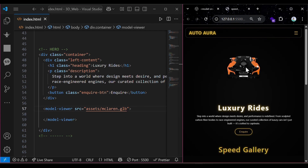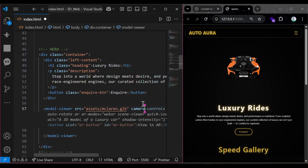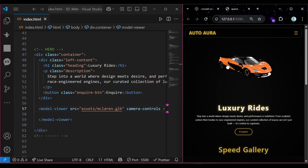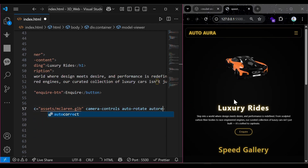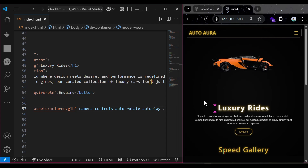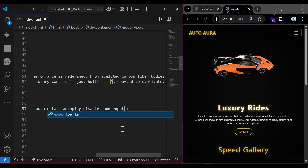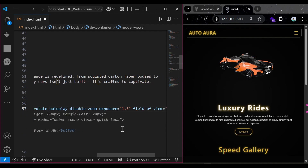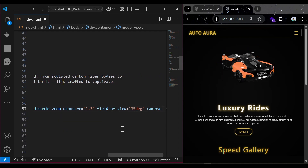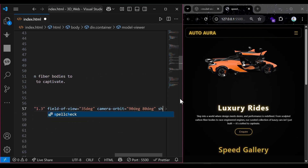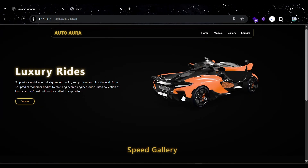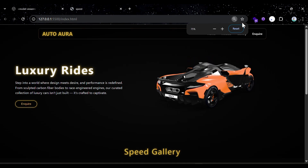Let's fix that. We have to give it some properties. First, camera-controls — and you can see it moving. Next, auto-rotate property, autoplay, disable-zoom, exposure of 1.3, field-of-view 35 degrees, camera-orbit 90 and 80 degrees, and shadow intensity of 1. And here we go — we have successfully implemented our 3D model.